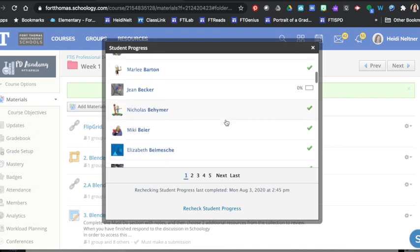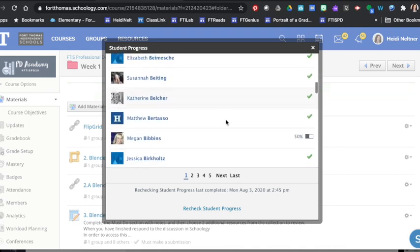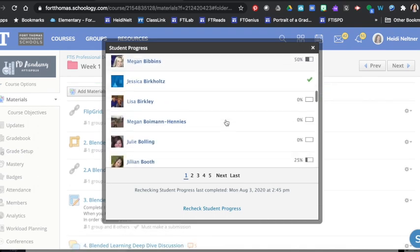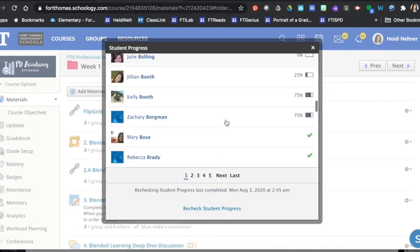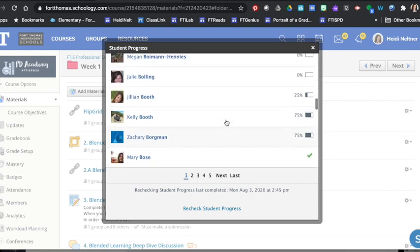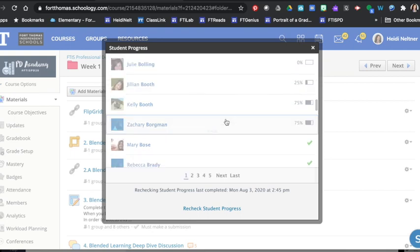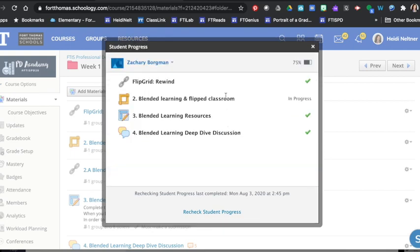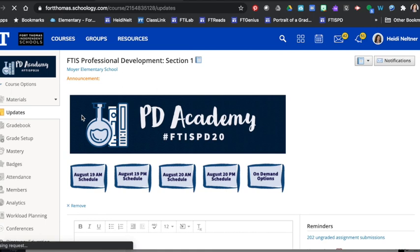When I see that students have completed a certain amount, I can click on it and I can see what they've finished. If there's something that requires grading, that will mean that I have to go in and do that myself.